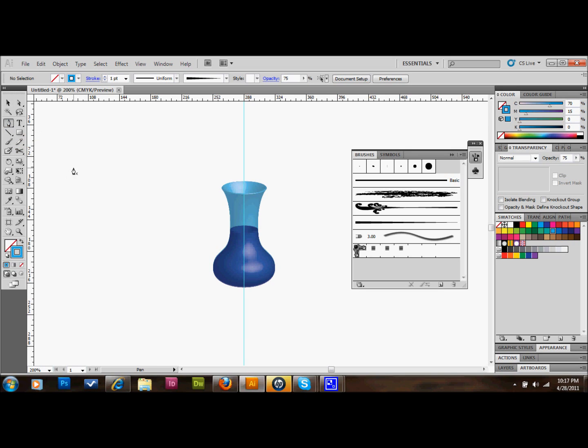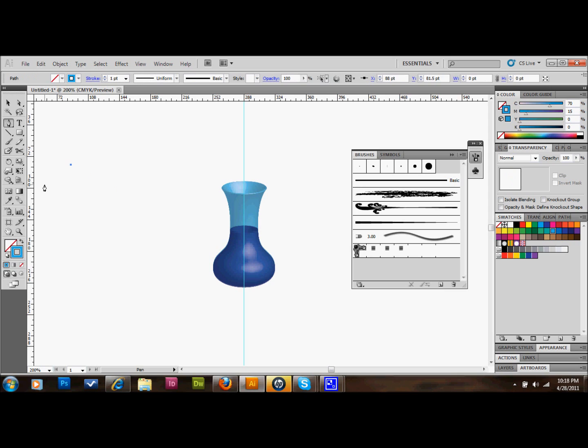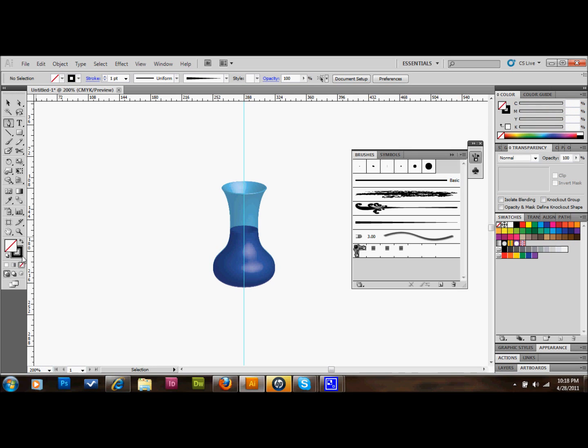Then we'll select our pen tool in our tools palette. We're going to make a shape that's a small triangle. Let's go ahead and make our colors black and white again. Actually, let's get rid of that white fill as well. So now we just have a black stroke. This is just for drawing purposes. It makes it a little easier.